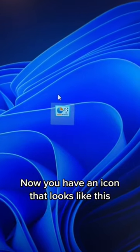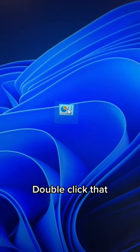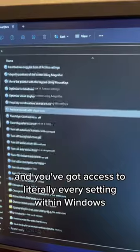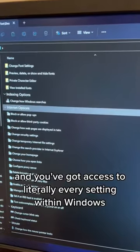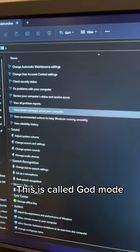Now you have an icon that looks like this. Double click that and you've got access to literally every setting within Windows. This is called God Mode.